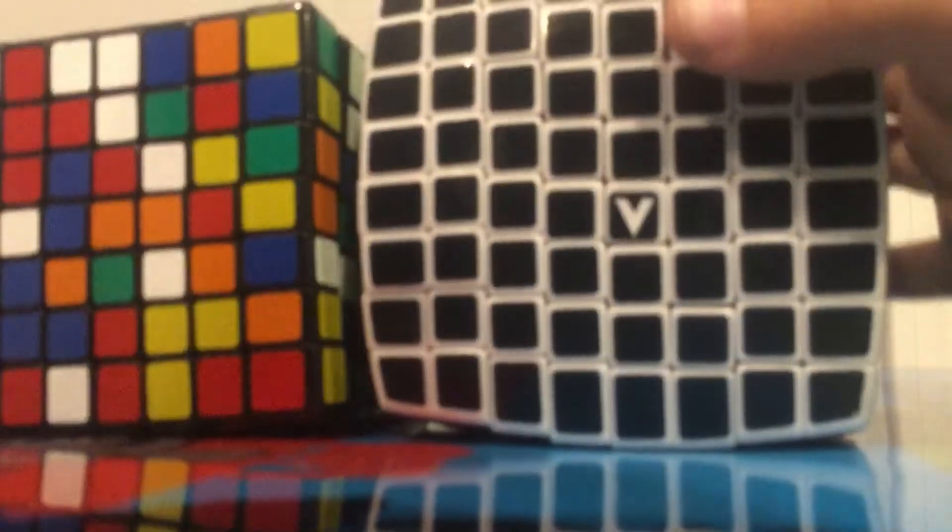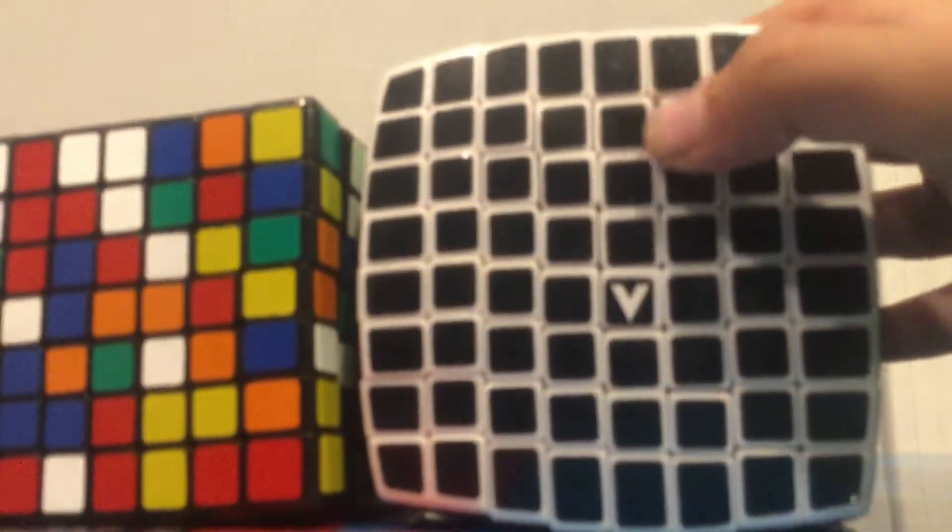This body is quite a bit bigger. On a normal 2x2, here we have a normal 2x2 right here.